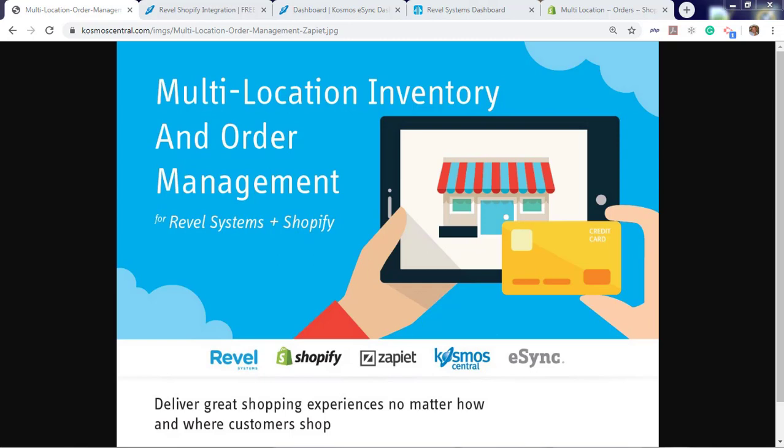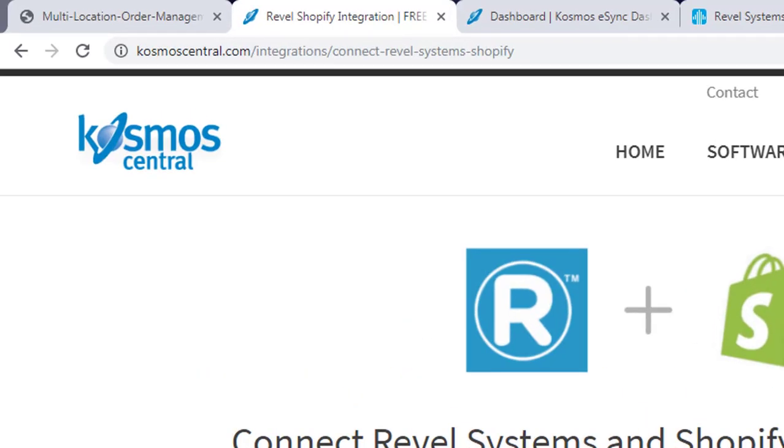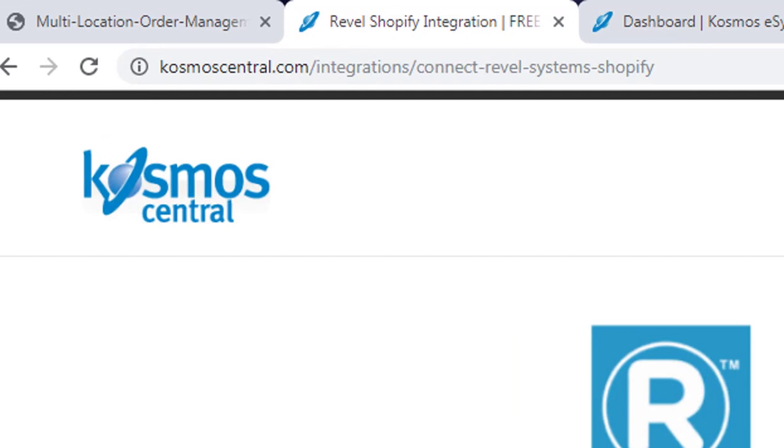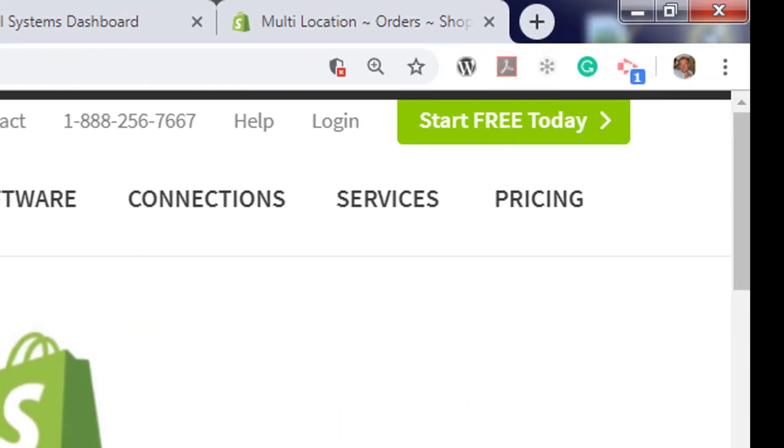Sign up for a 14-day free trial and within minutes you can begin syncing. Just go to Cosmos Central and start your free trial today.